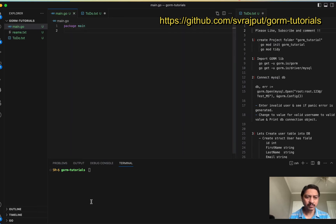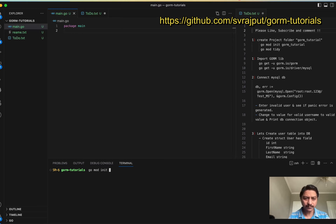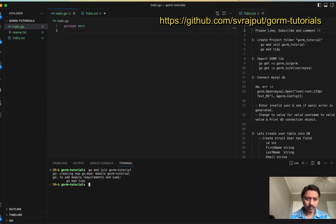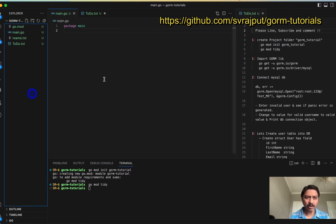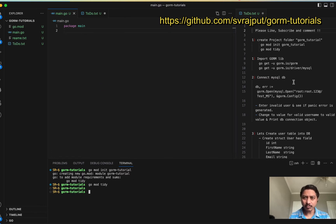I have created the main file in a directory called gorm-tutorial. Let's run go mod init and then go mod tidy, which will help us create the mod and init files. Now we will import the GORM external library.